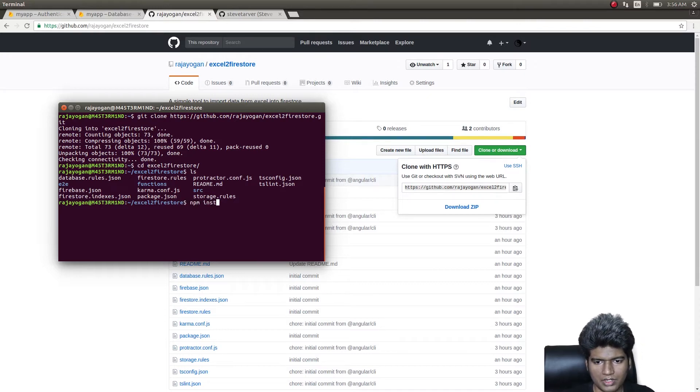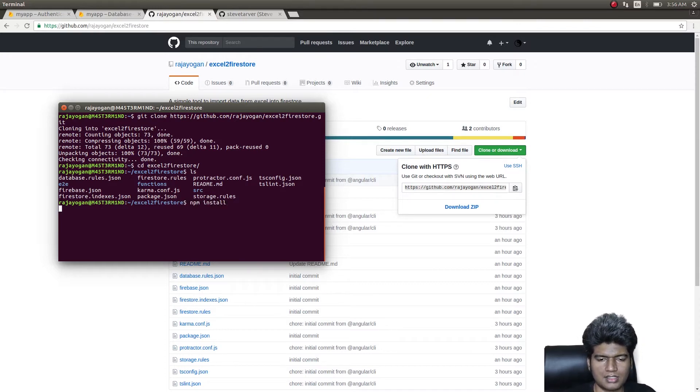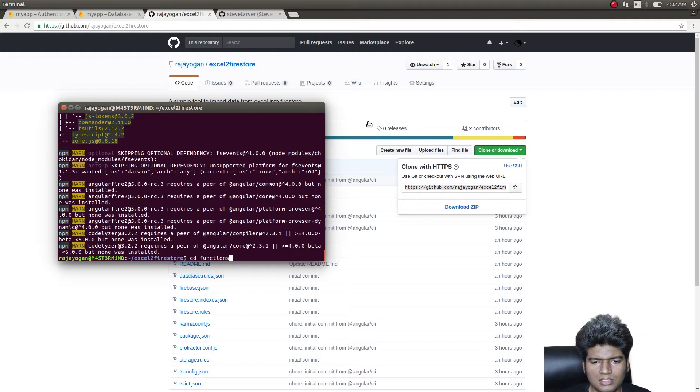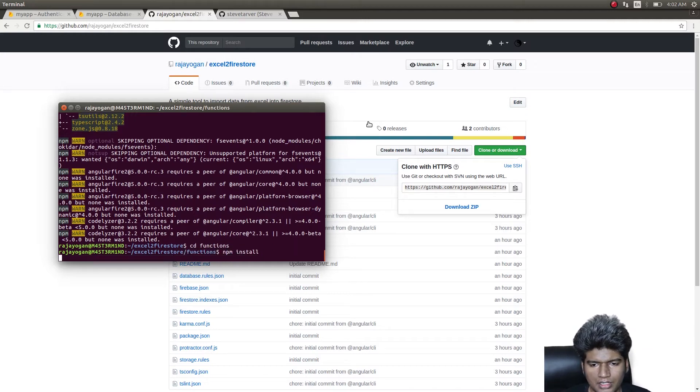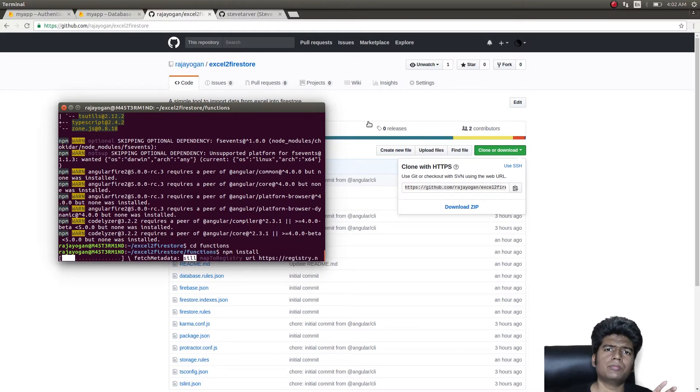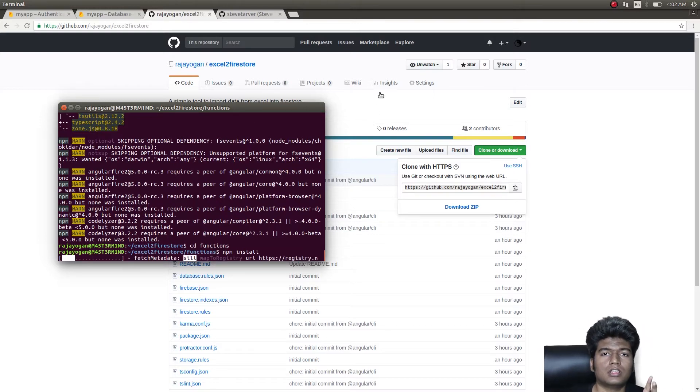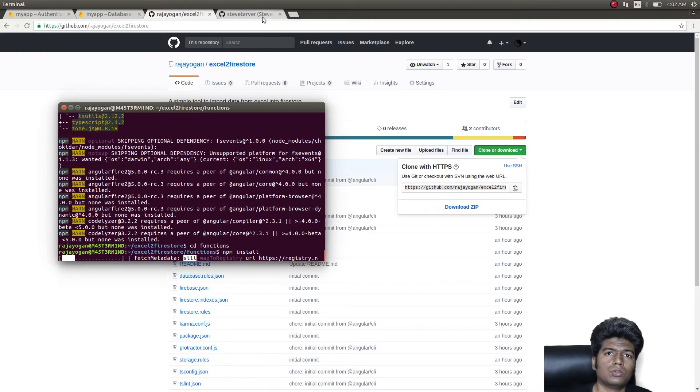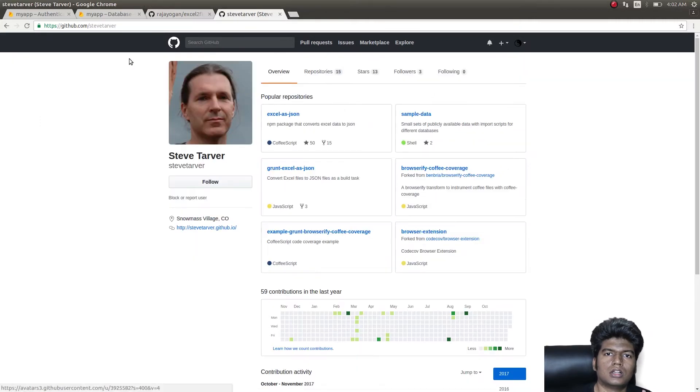Now that this has been installed, just CD into functions and then install this as well. We are going to be using cloud functions in order to convert the Excel sheet into a JSON file.